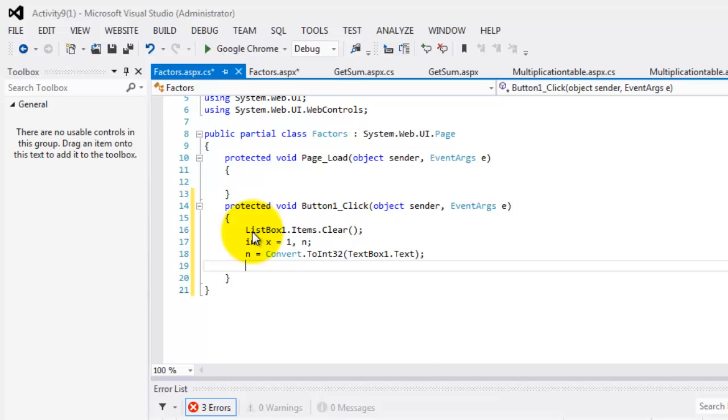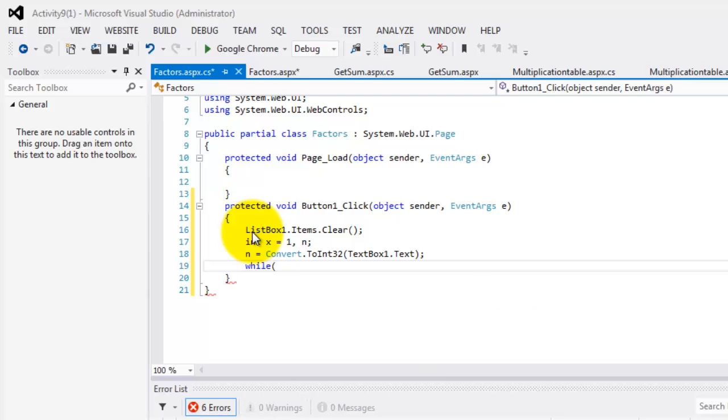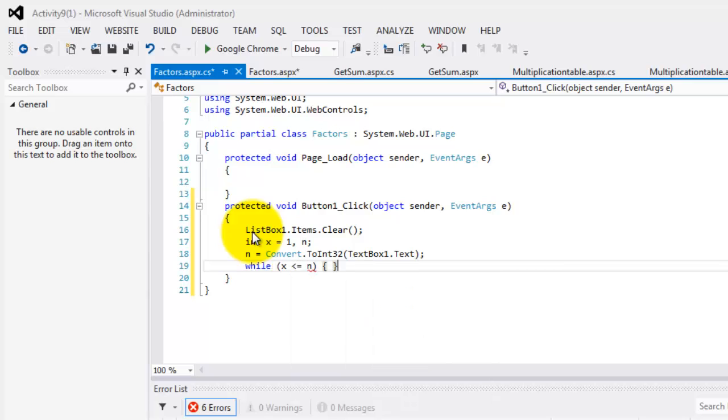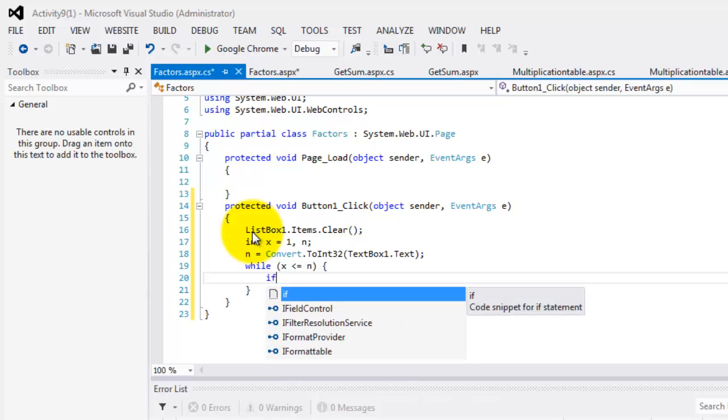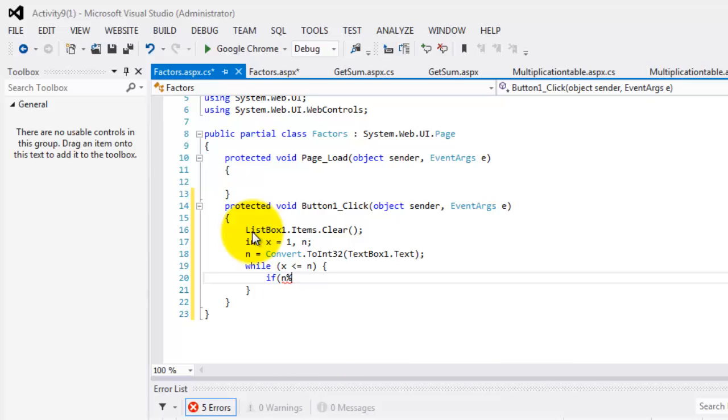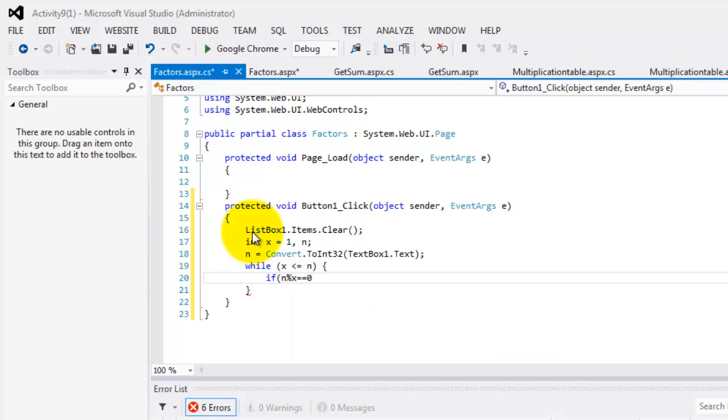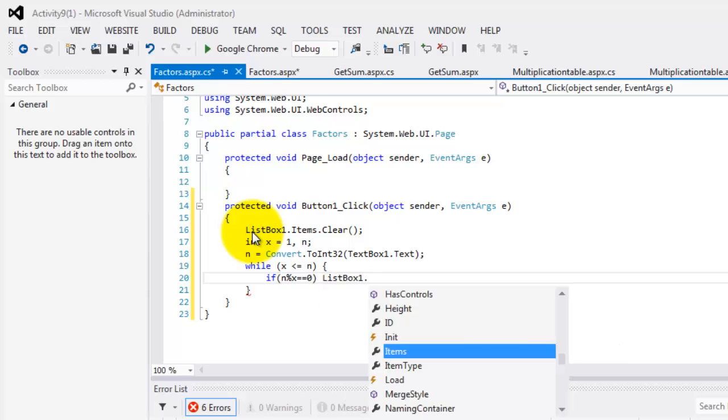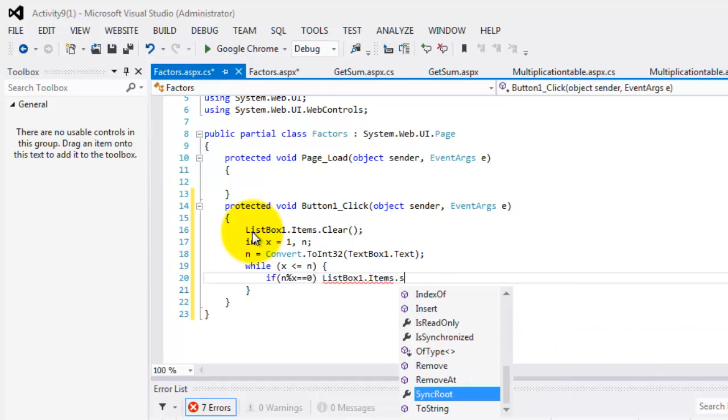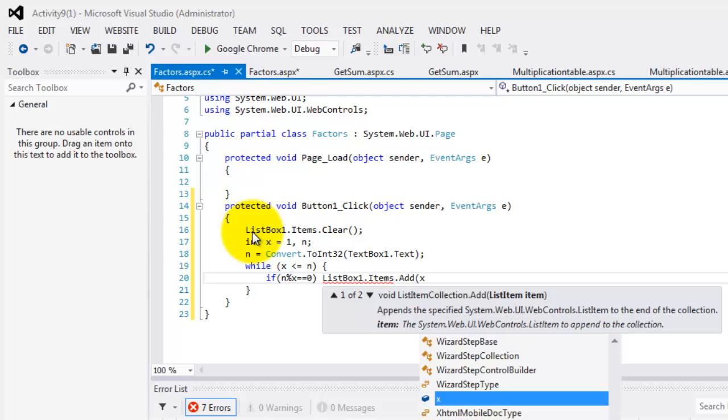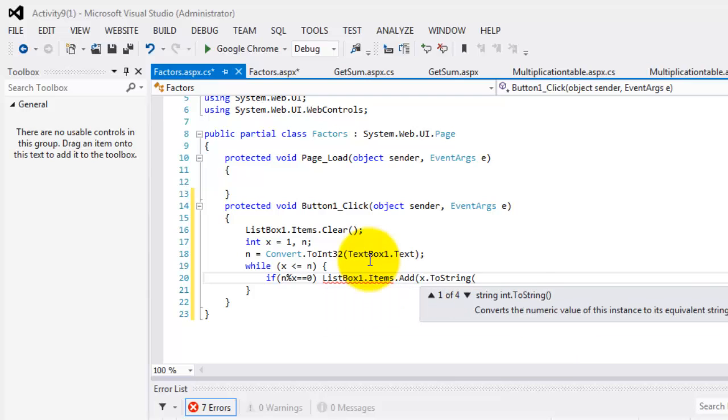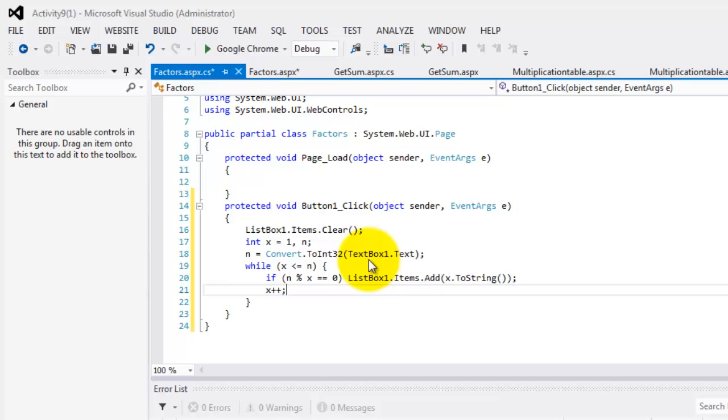Now we're ready to display and compute, compute and display the factors. So the condition is while x is less than or equal to n. We will determine its factors. So that means including one and itself. So if n mod x and the result is 0, that means it's a factor. So we will display that value in the list box. x dot add. x and it has to be converted to string. Then let's increment our x. Correct.